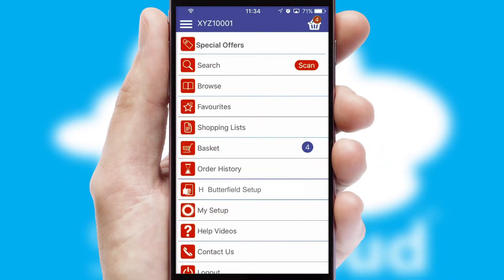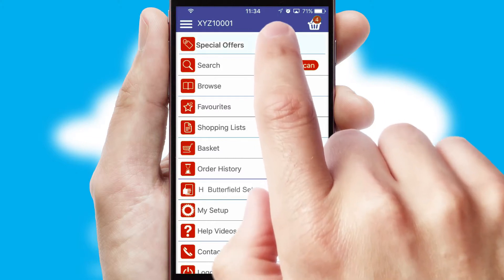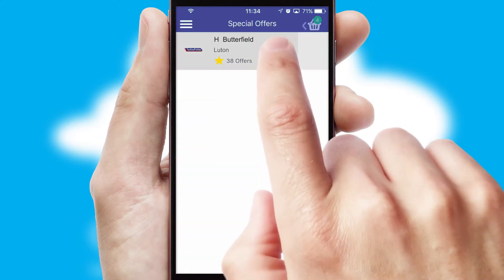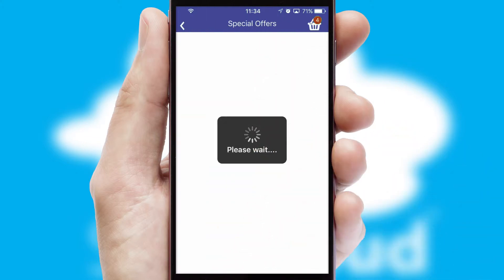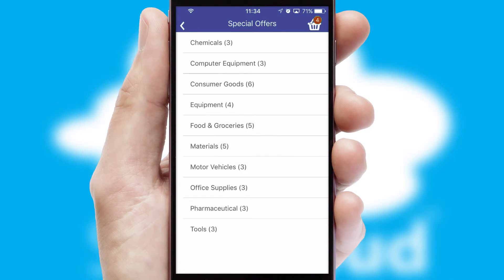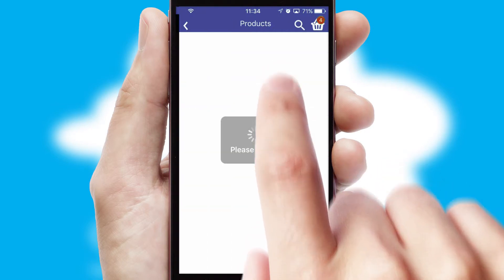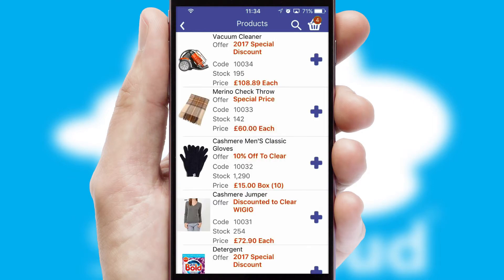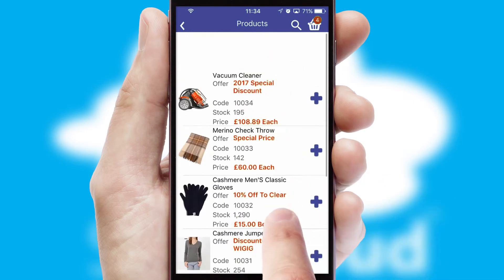Creating customized special offers is another feature of the application, which can be set up and tailored for individual customers. SwiftCloud has some very powerful promotional features, such as multi-buy and price promotions.